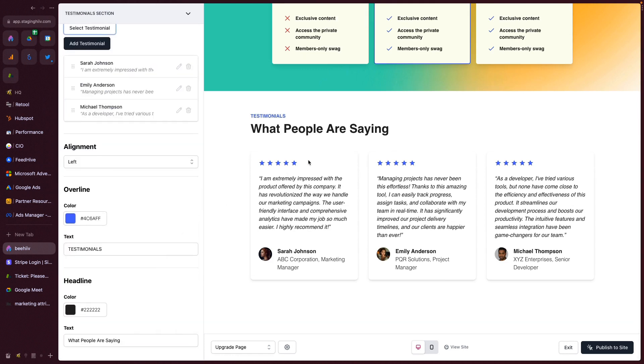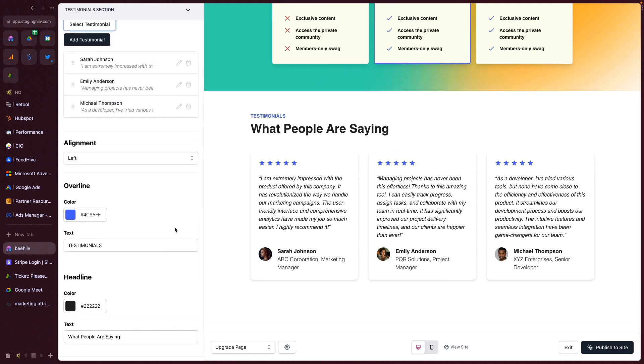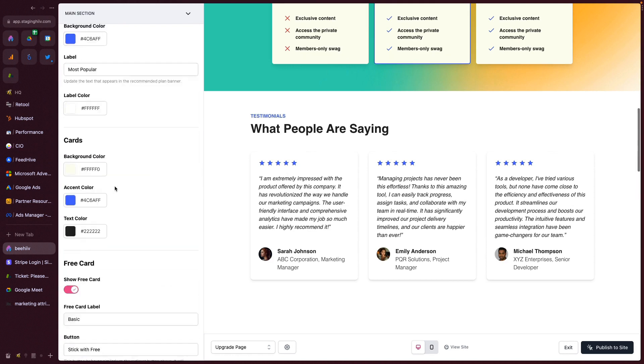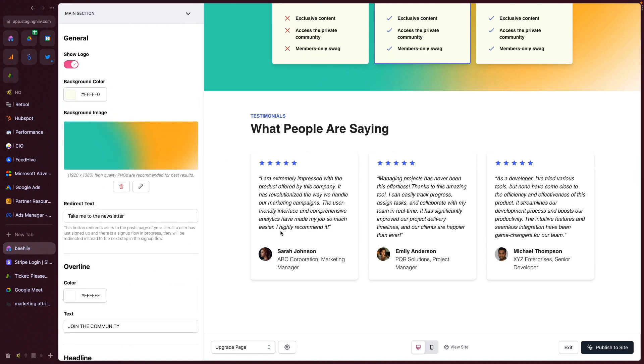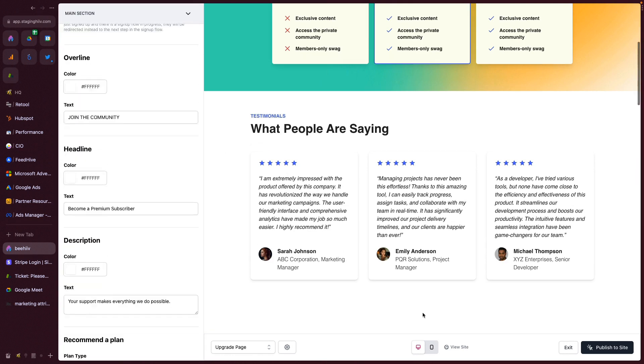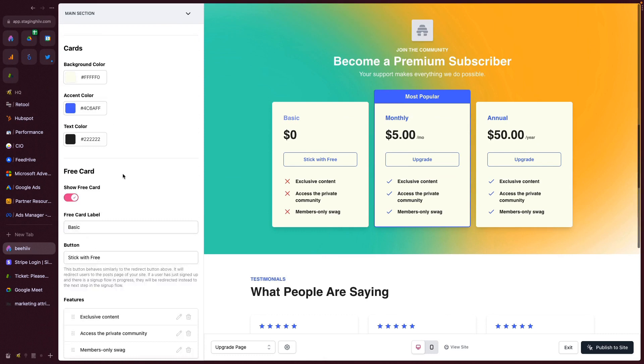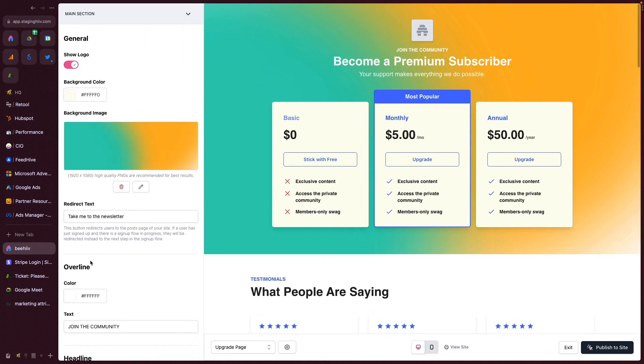And you'll be able to, once again, set the overline, the what people are saying, and the headline. In this case, the take me to the newsletter gets pushed down below.